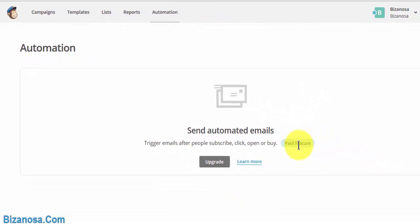So automation is a paid feature. You can send automated emails as a paid feature, and you'll need to upgrade your account if you want that. If you want to learn more about it, just click here and read all the documentation that's available for automation.